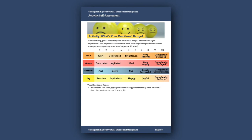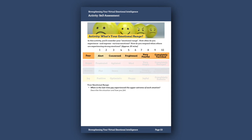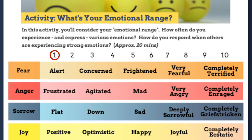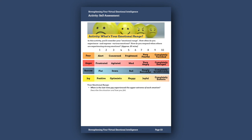So let's start by considering your emotional range. How often do you experience and express various emotions? And how do you respond when others are experiencing strong emotions? On page three in the workbook, there's a model of emotional range across four basic emotions: fear, anger, sorrow, and joy — on a scale of one, a low level of that emotion, to ten, an extreme level. When's the last time you experienced each of these emotions on the high end of the scale? What was that like? Did you communicate your emotion to anyone else or did you keep it to yourself?